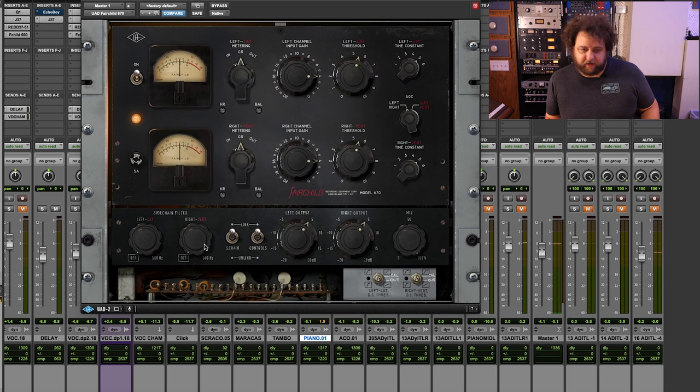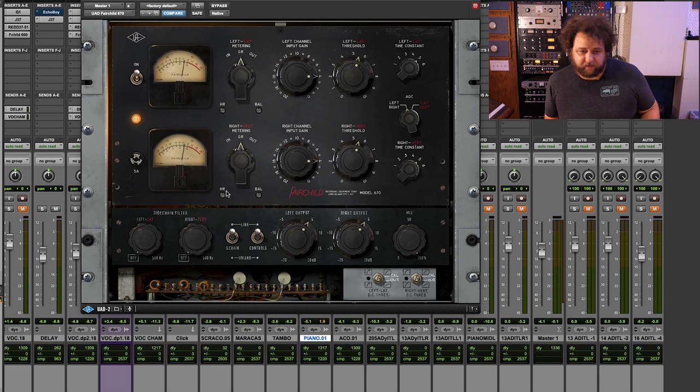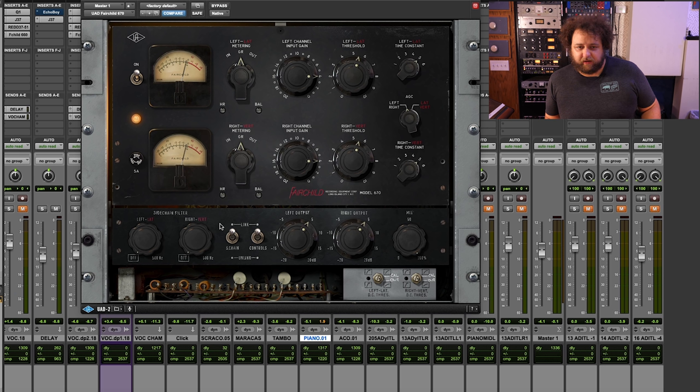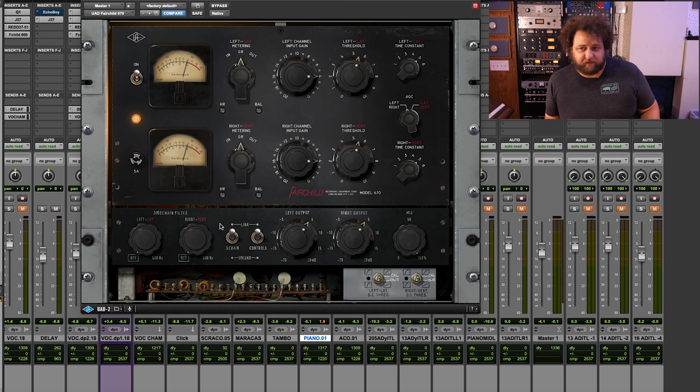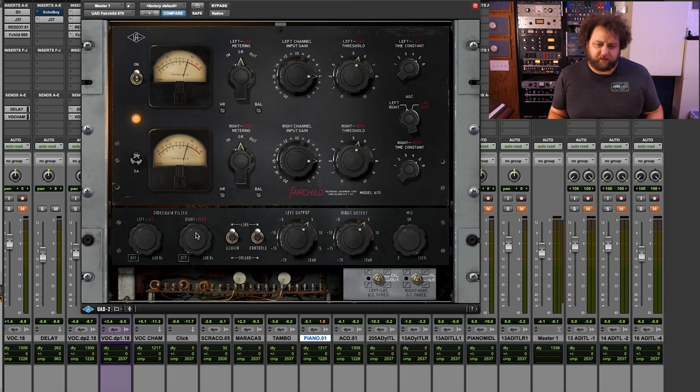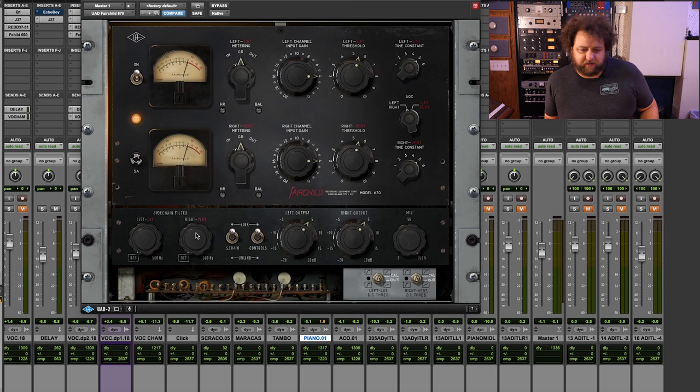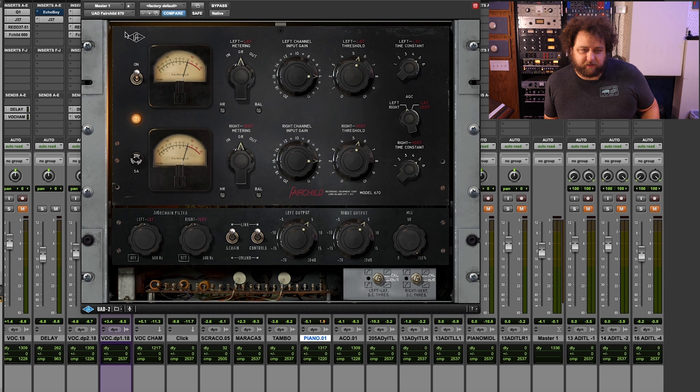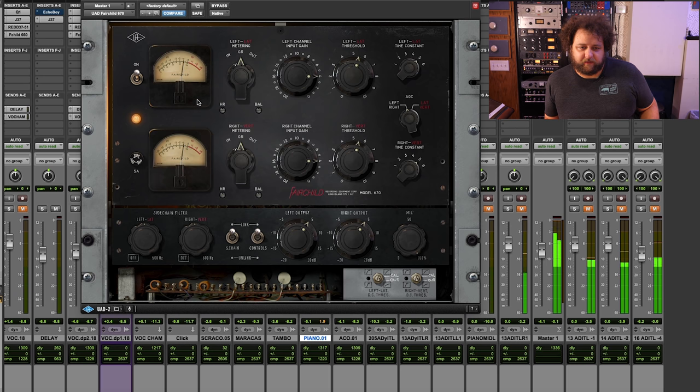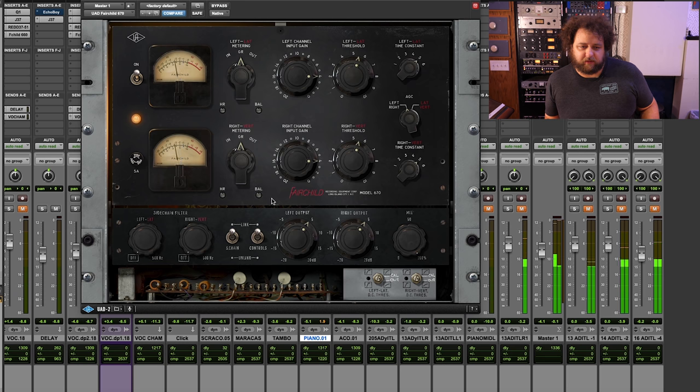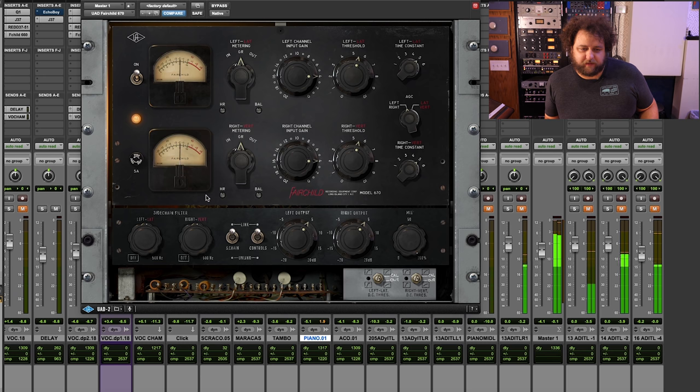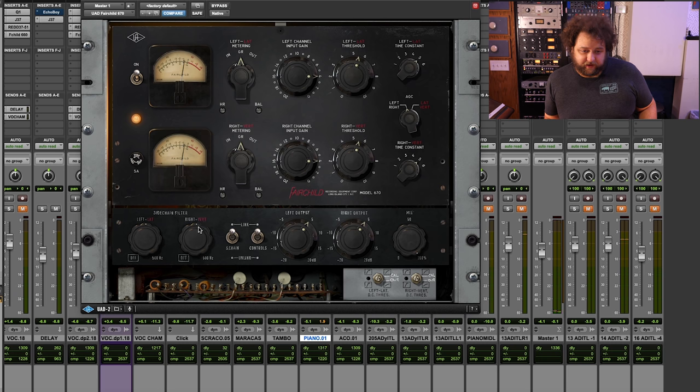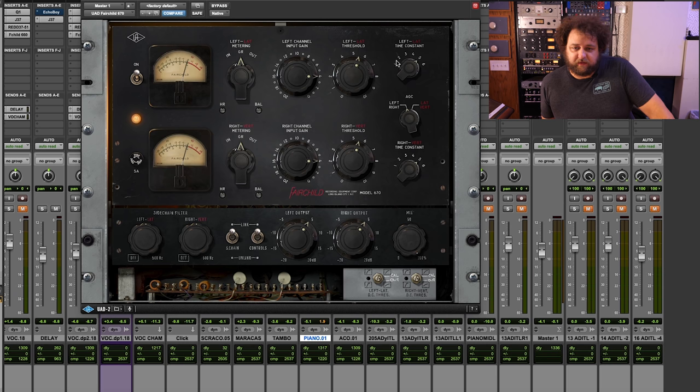So I guarantee you that most of what is grabbing the gain reduction here and the detector is the low end. You usually don't, I wouldn't say that people use Fairchilds on mix buses, at least not often because they can really just be really grabby. And what the side chain allows you to do is you have a side chain all the way up to 500 Hertz. So check this out. Let's put it at probably 250. That should be clear of most low end things that are grabbing it.